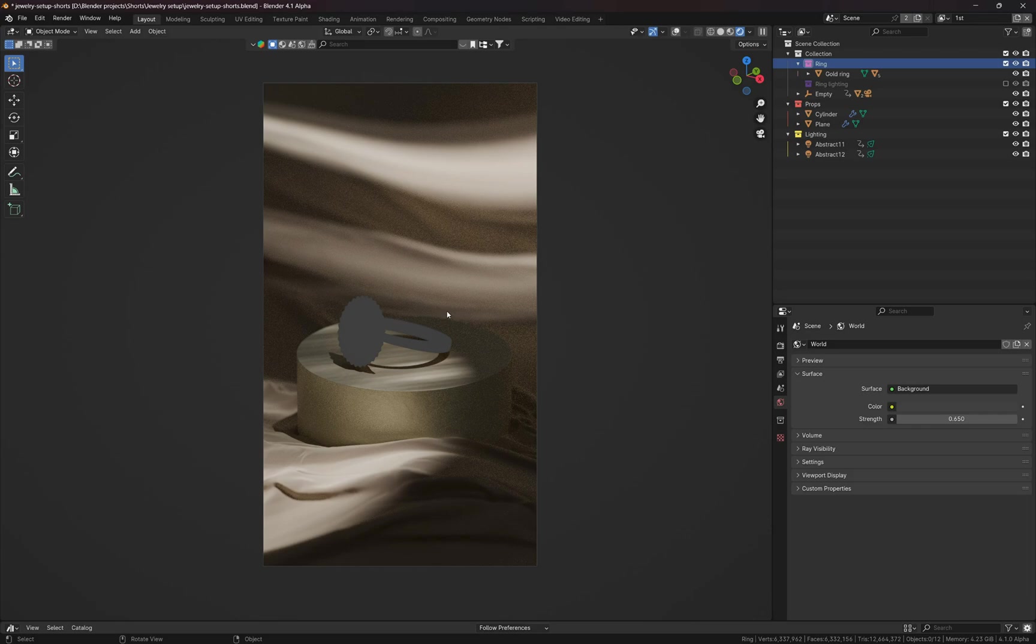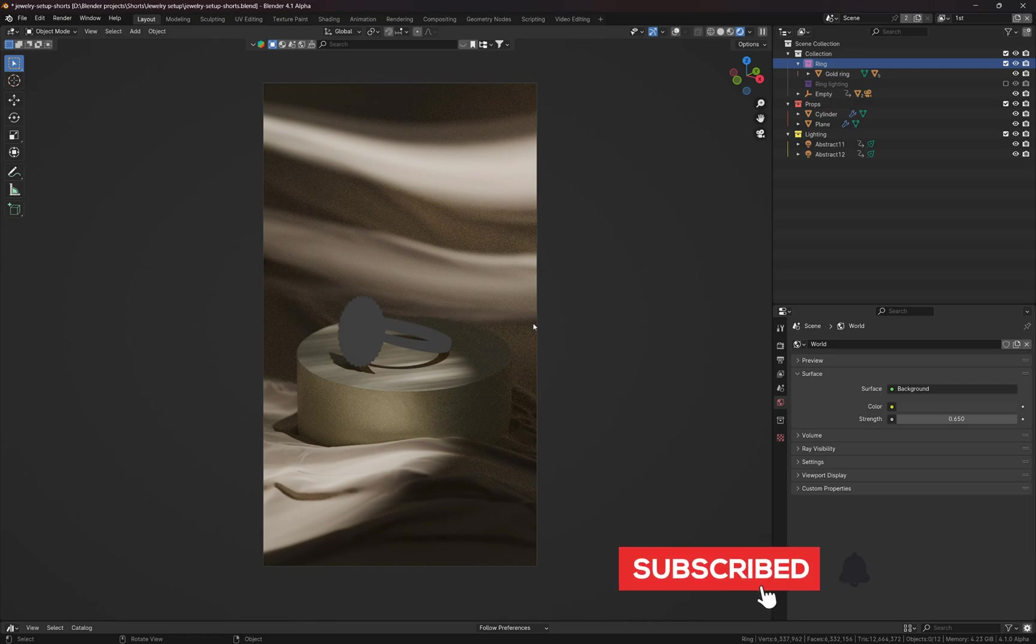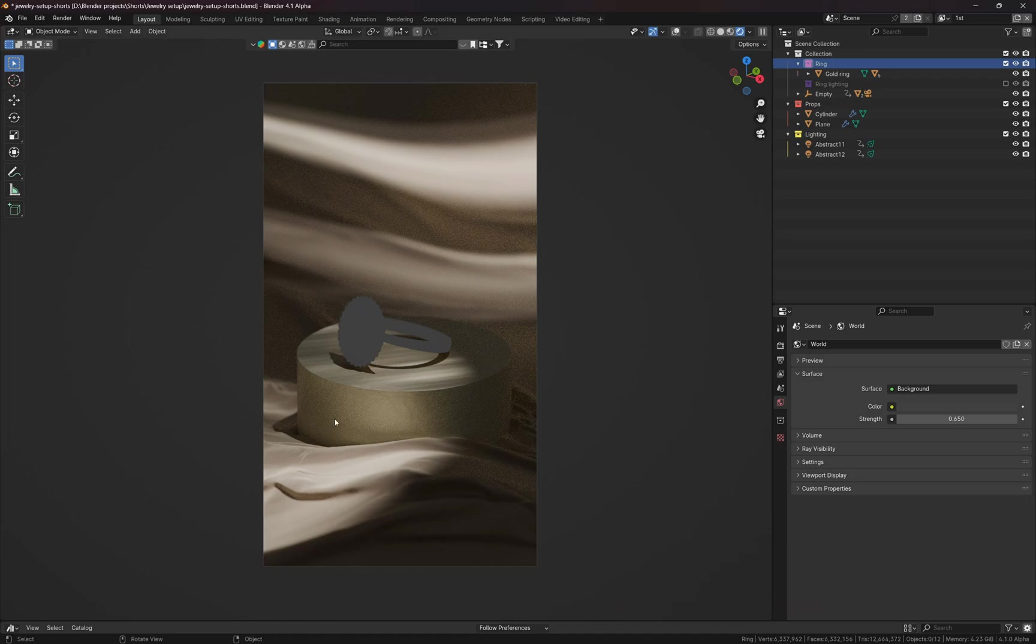Hi everyone, in this tutorial I'm going to explain how we can use the holdout option and layers in Blender to quickly combine two different images and create the final composition that's going to look like that.